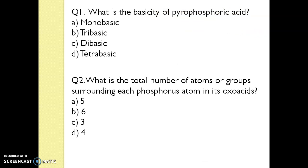Q1. What is the basicity of pyrophosphoric acid? The answer is Option C, dibasic. Q2. What is the total number of atoms or groups surrounding each phosphorus atom in its oxoacids? The answer is Option D, 4.